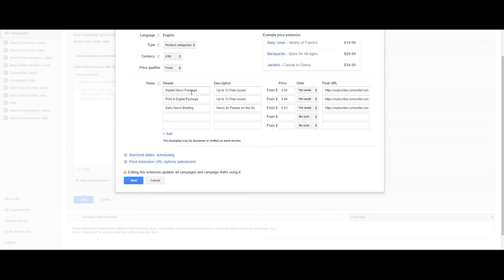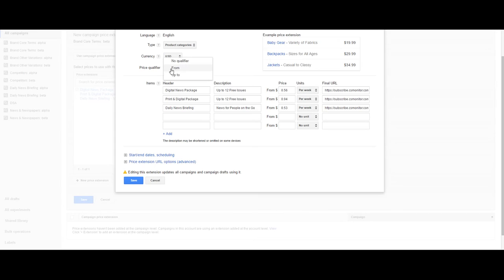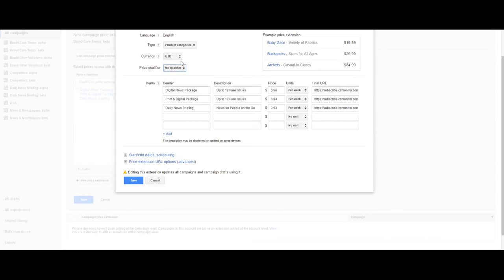It has a header and a description, both 25 characters, and you can choose from: starting price point, up to, or no qualifier.